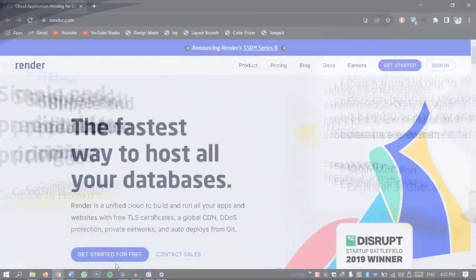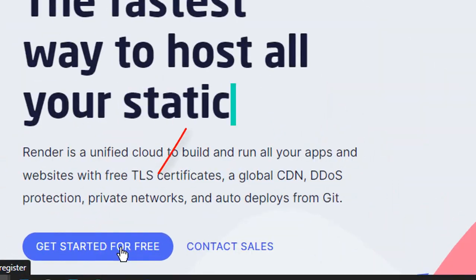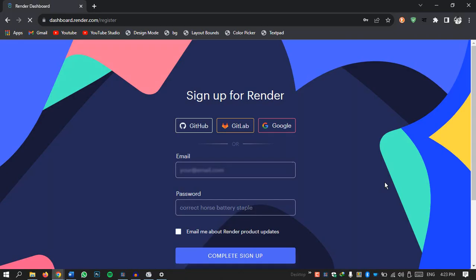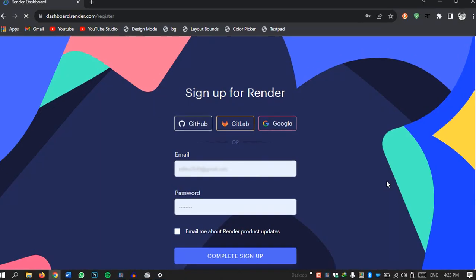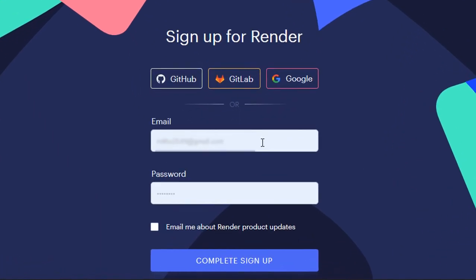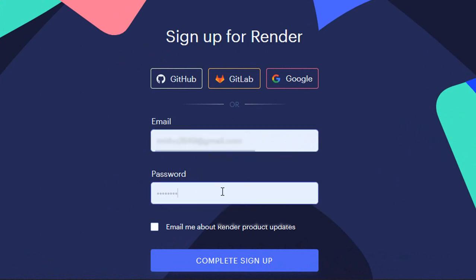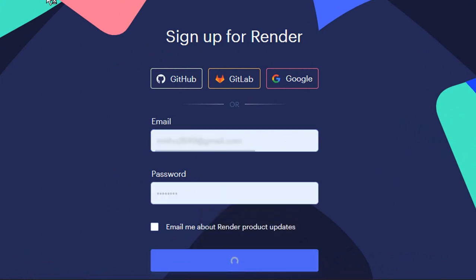To get started you will need to create a Render account. Simply click on the sign up button and you will be guided through a straightforward registration process. Provide your email address, set a strong password and hit that sign up button.